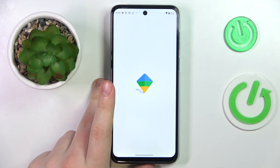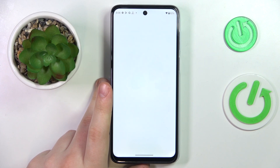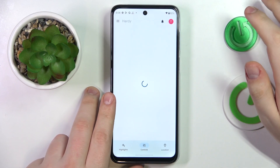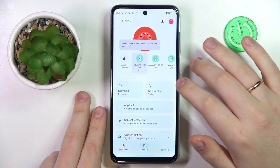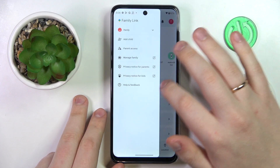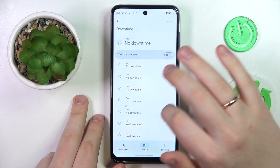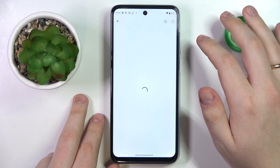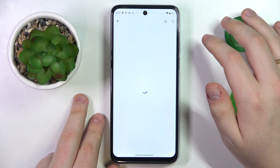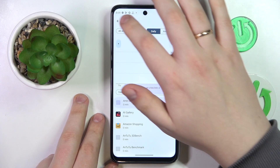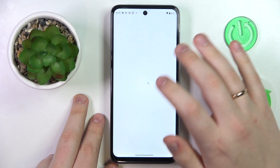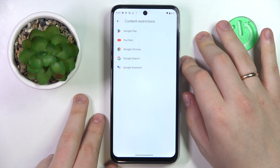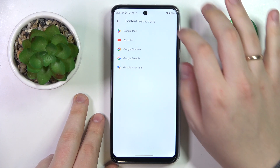Sign in with the Google account you identified as the parent's account, and make sure to choose the correct Google account. Inside the Family Link application you can set daily usage limits, decide whether your child will have a downtime routine, and turn on or off specific apps, as well as monitor the child's app activity.